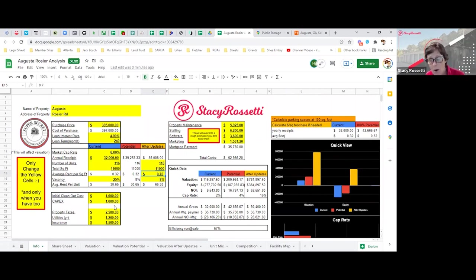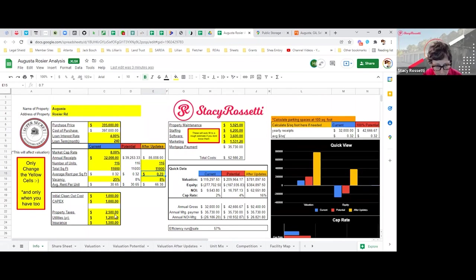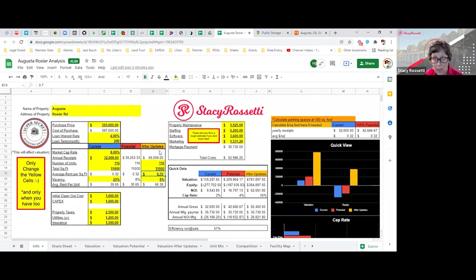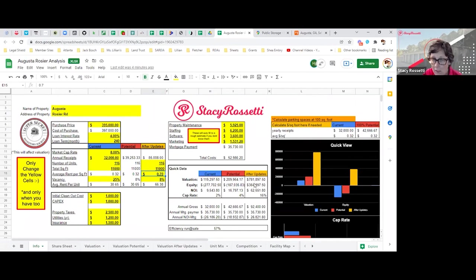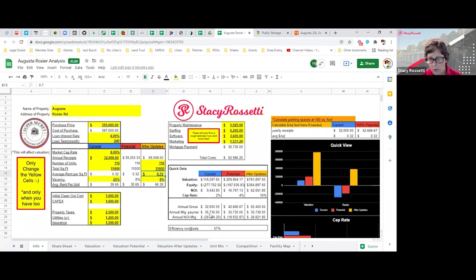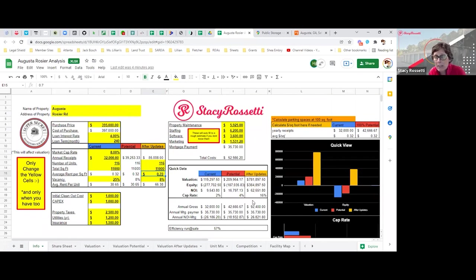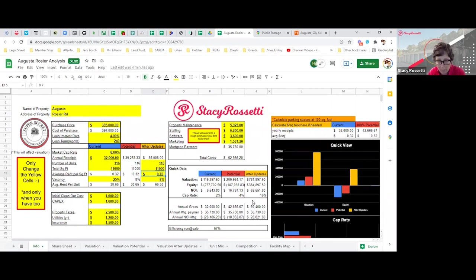The property taxes are $2,500, utilities $1,200, insurance about $1,500. This is basically the opportunity right here. At 116 units, 11,000 square feet at 70 cents a square foot, we should have a value of around $781,000. We're taking it from a two cap to a 16 cap. Most of the mismanaged properties that I buy are going to be between negative two and four caps.